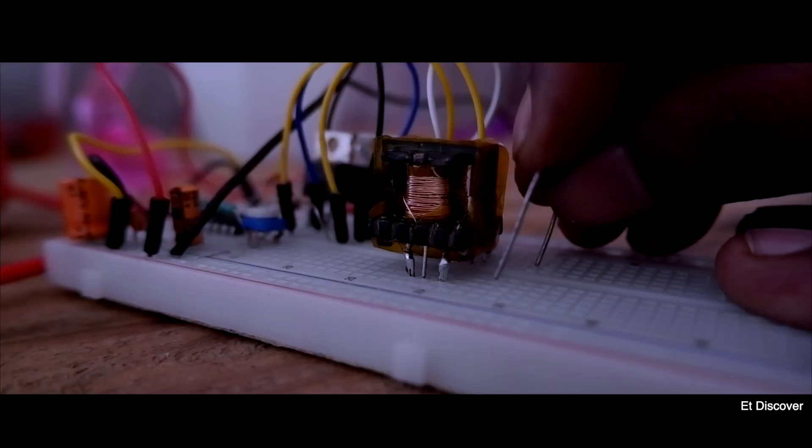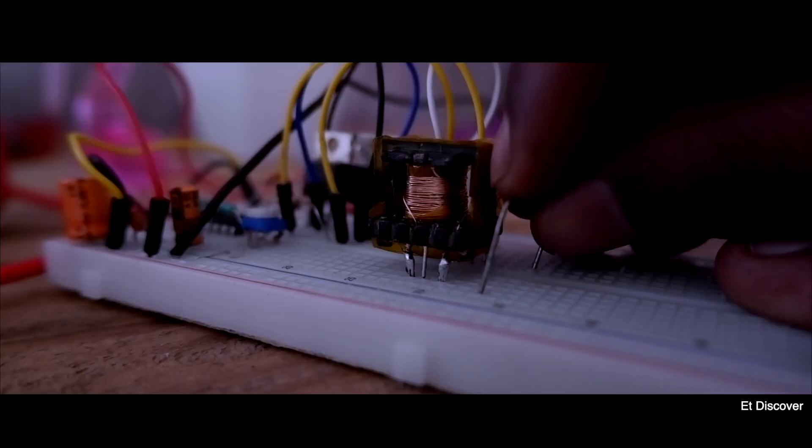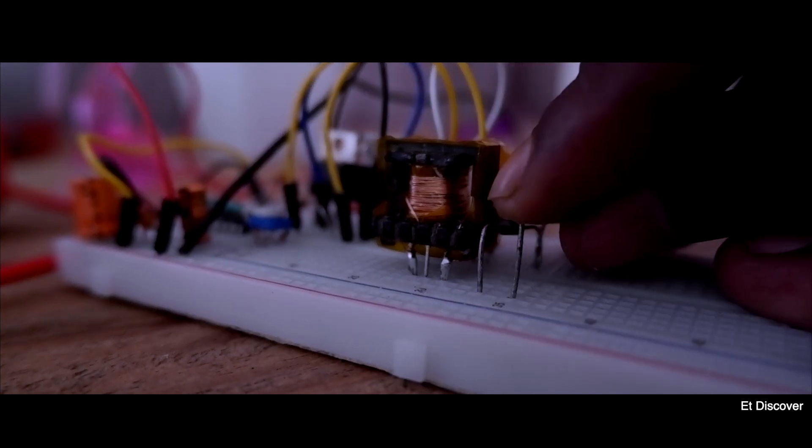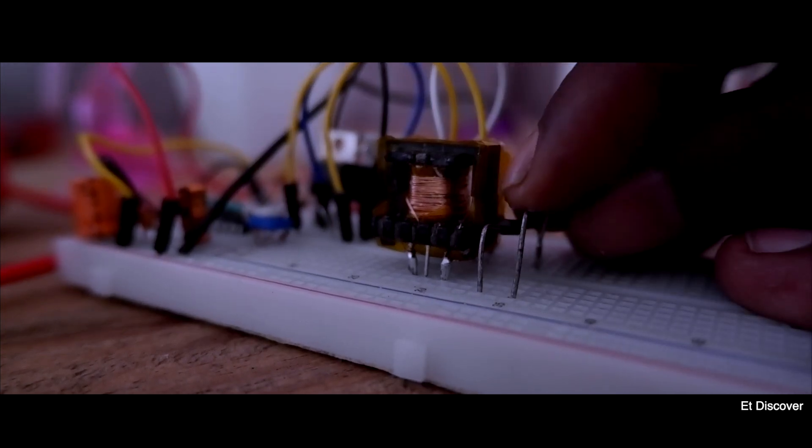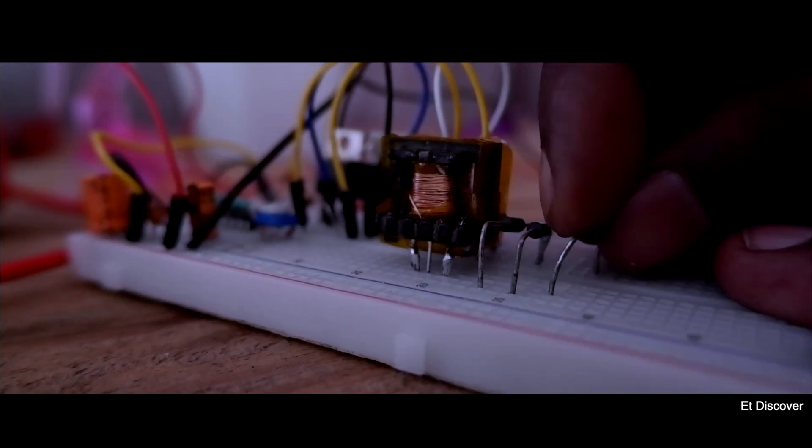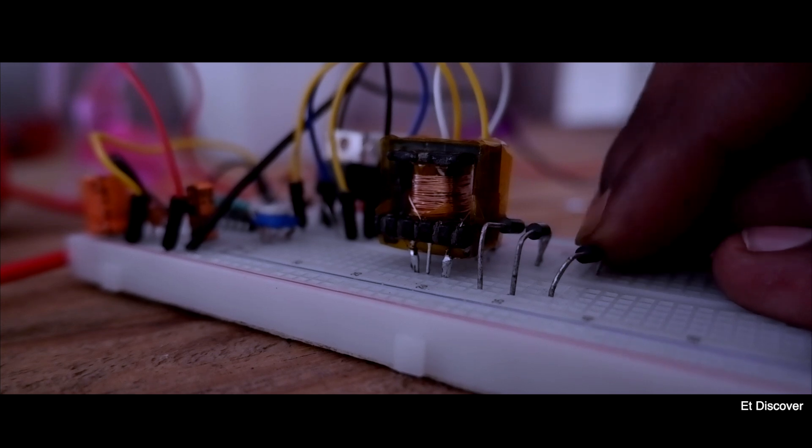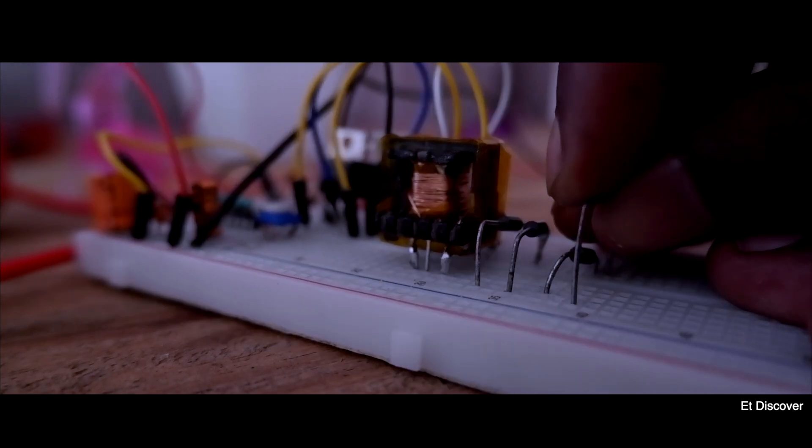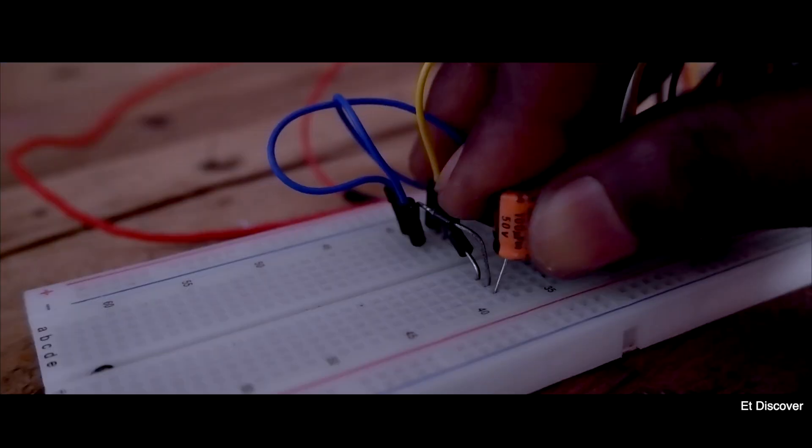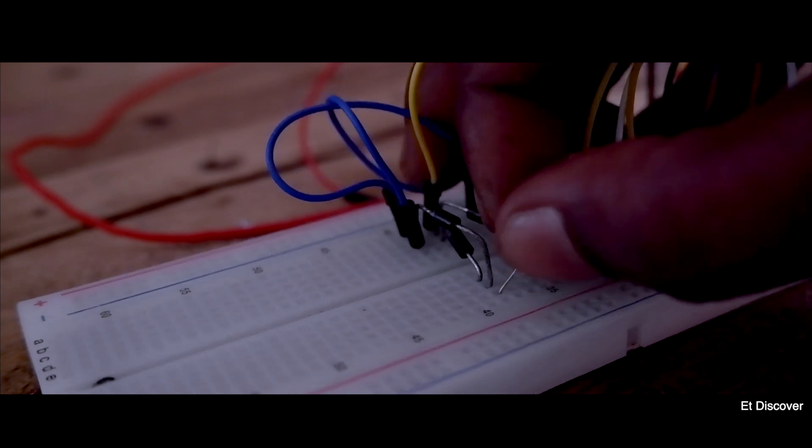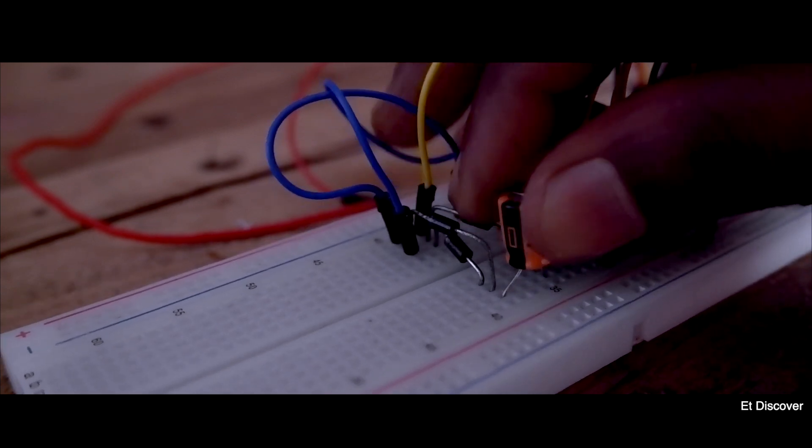And after that, for the output DC, here I am using 4 ultrafast diodes. Remember, this is very important. Use only ultrafast diodes. And obviously this is a DC coupling capacitor.